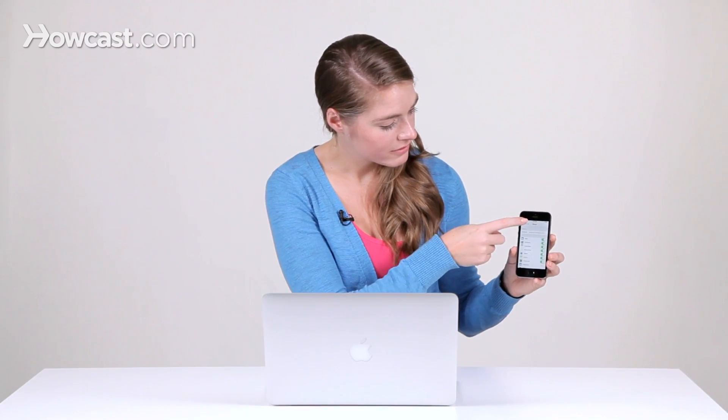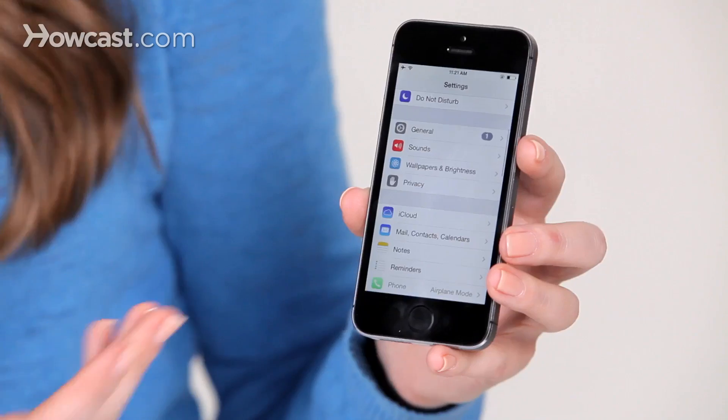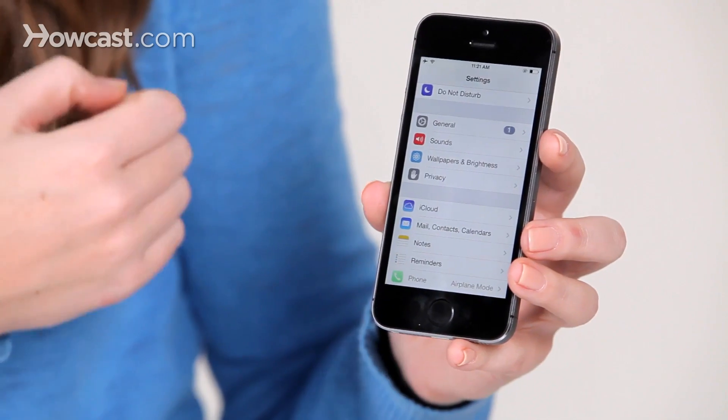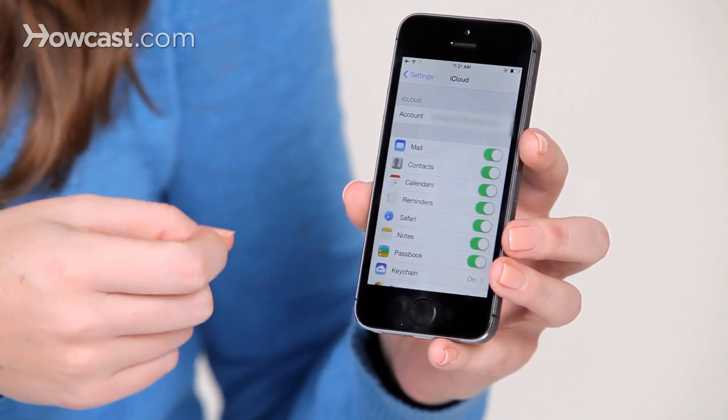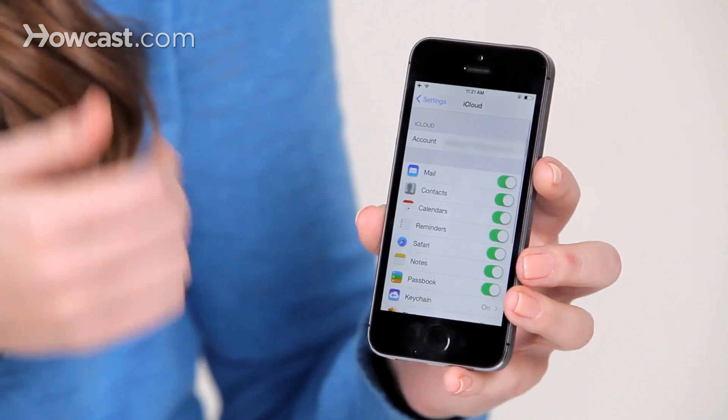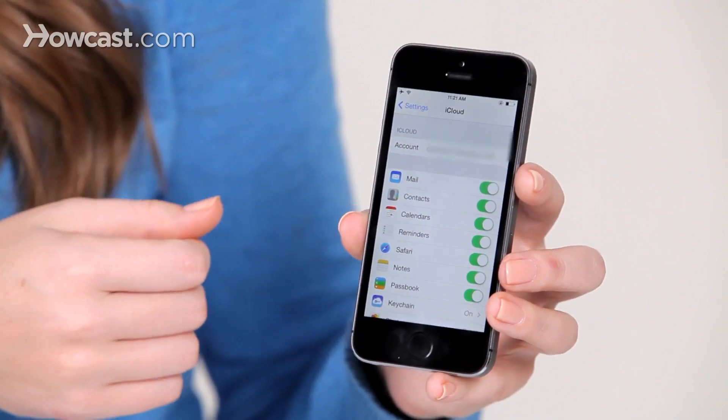So once again, in order to sync with iCloud, you just go to your settings, tap on iCloud, and then you'll sign in with your email and password. And that's it. That's how you sync your iPhone with iCloud.